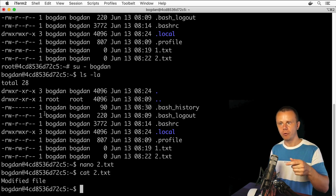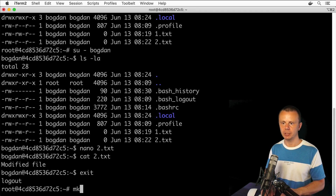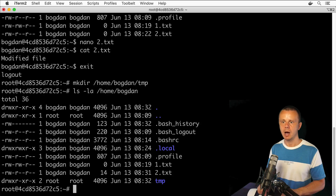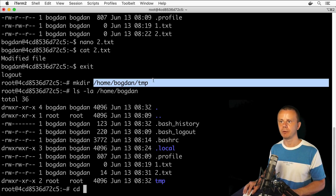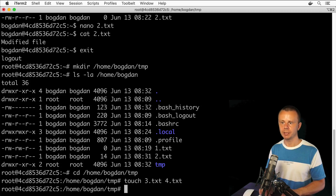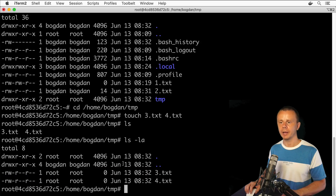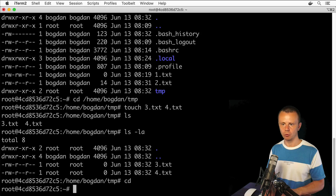In the same way you can change ownership for a directory. Let's create a new directory in bogdan's home folder — going back to the root account, creating mkdir /home/bogdan/tmp. Listing /home/bogdan, I see the new folder with owner root and group root. Let's also create new files inside tmp: cd into /home/bogdan/tmp, then touch 3.txt and 4.txt. Both files are created and their owner is root.